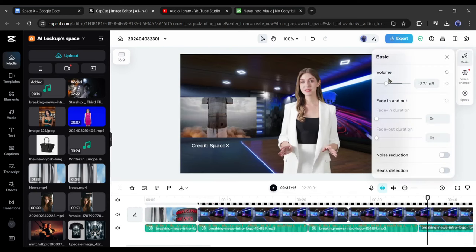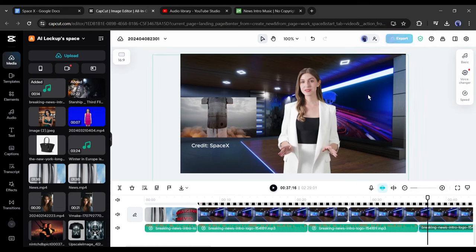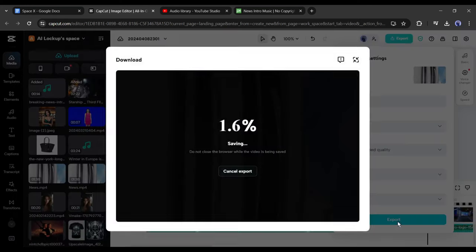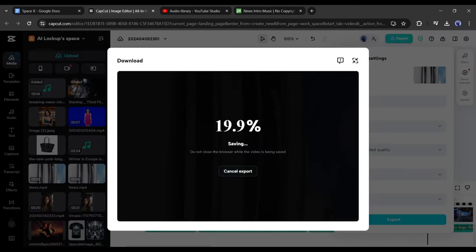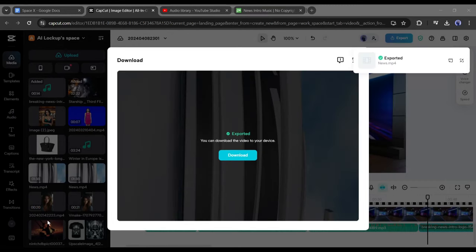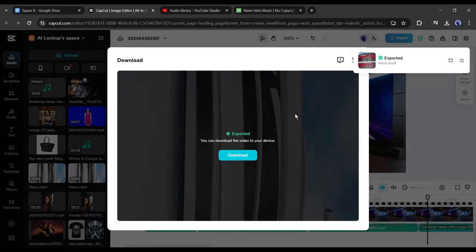After all is set, hit the export button from here. Now CapCut will take some time to render the video. Let's fast forward this part. And here it is, our video has been saved on our device. Let's have a look.